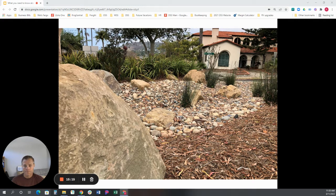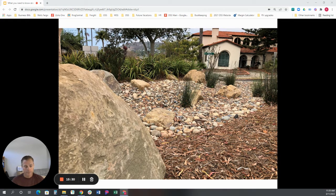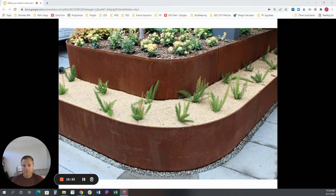You don't have to use a border — nothing was used in this particular installation. Just know that it will become a maintenance issue over time, with that lightweight organic ground cover on the right migrating and getting blown into the rock mulch on the left. So it's not going to stay put.